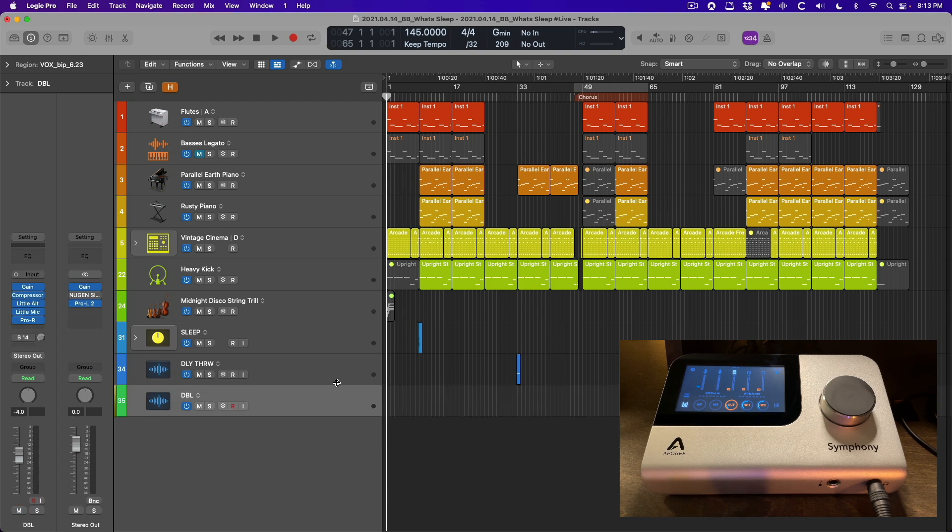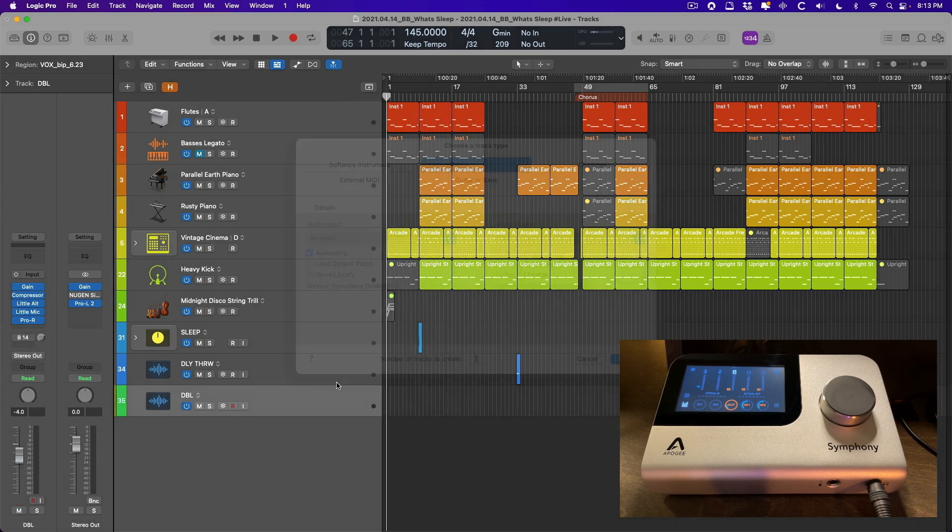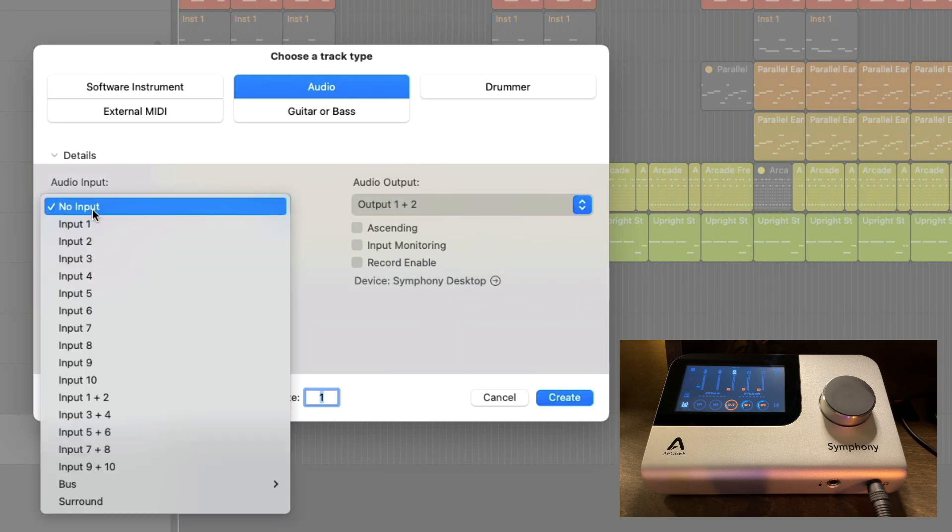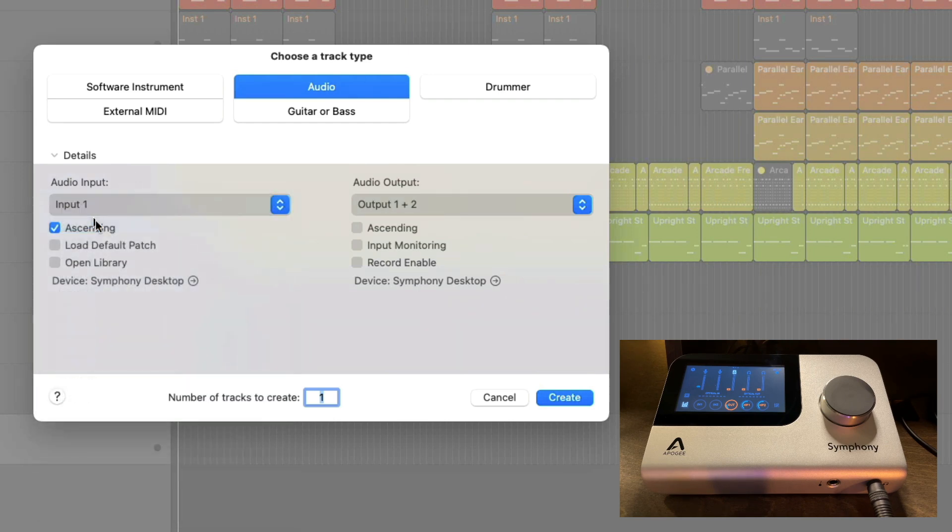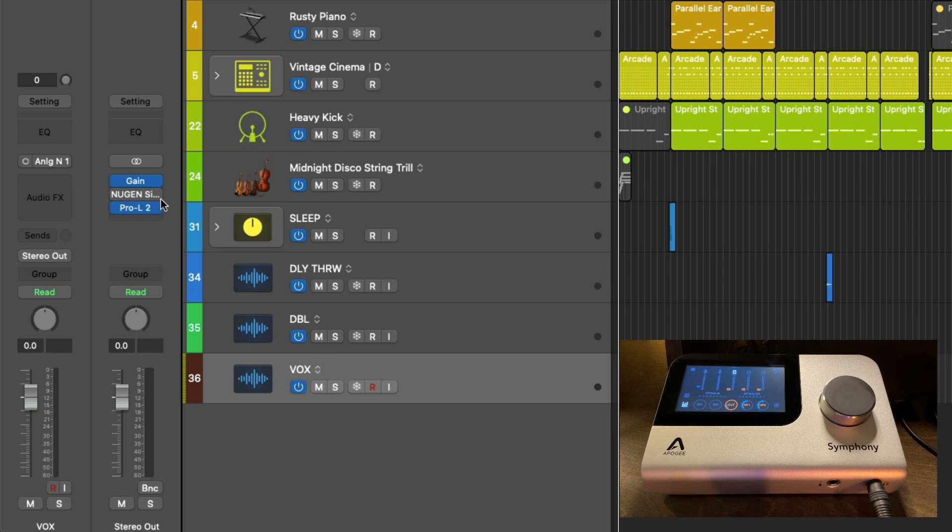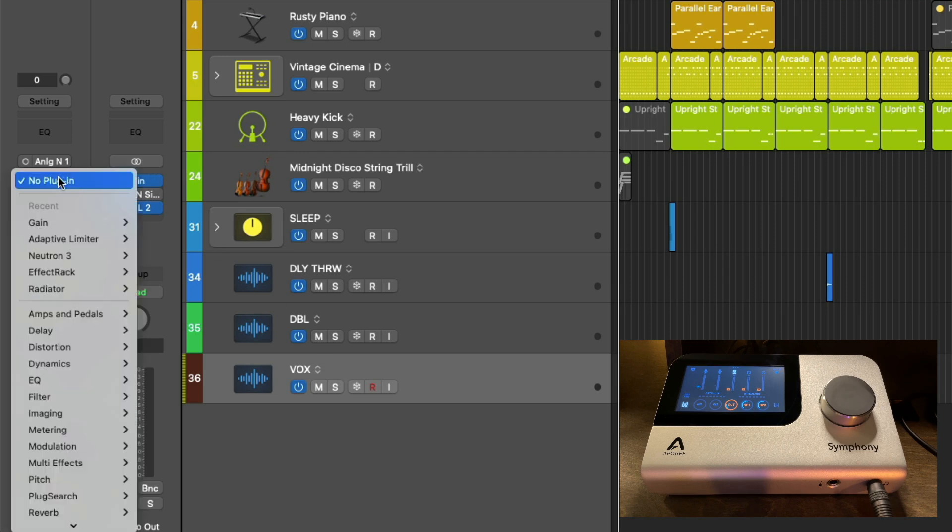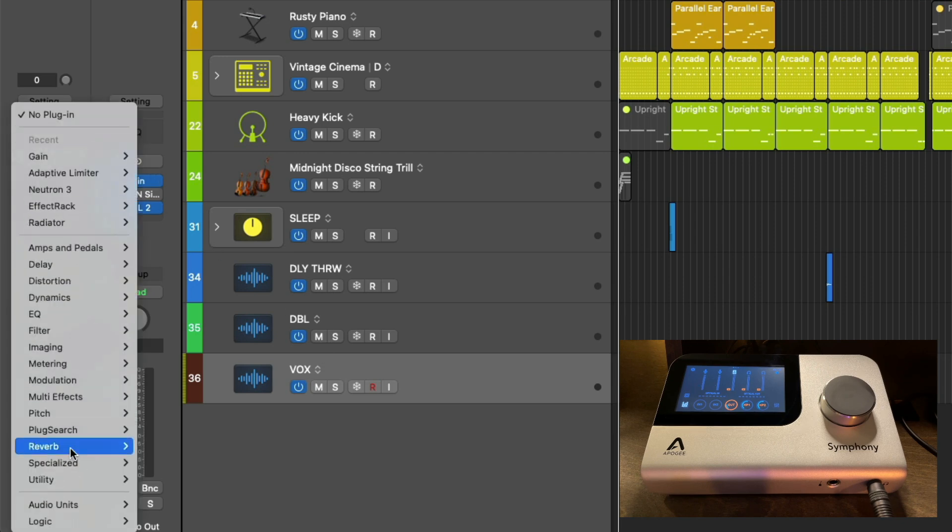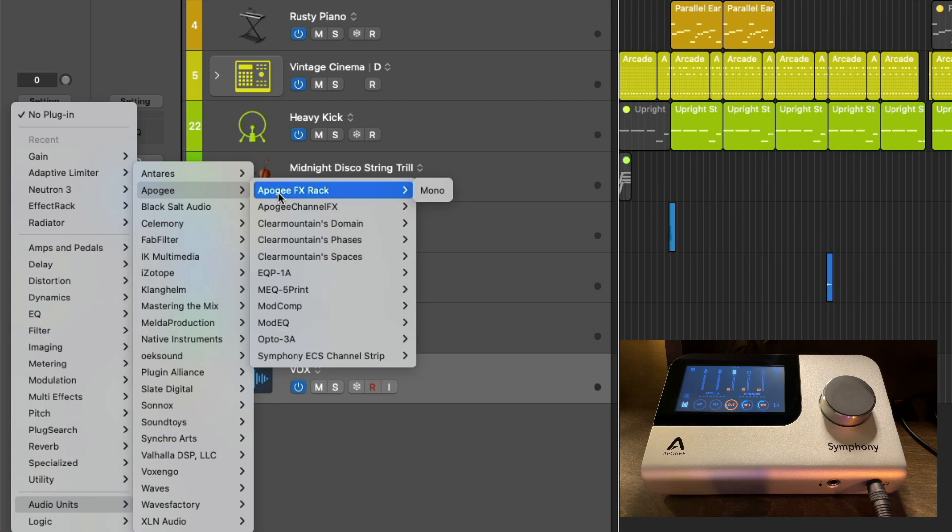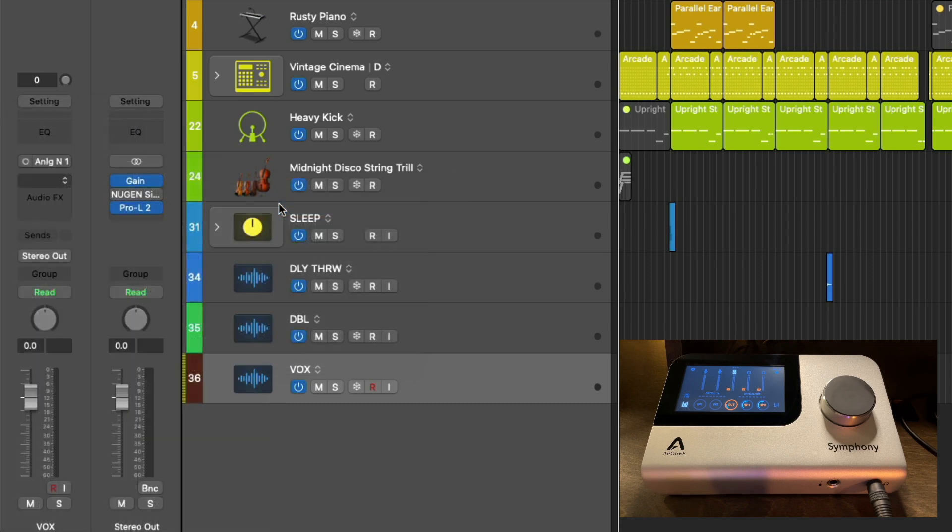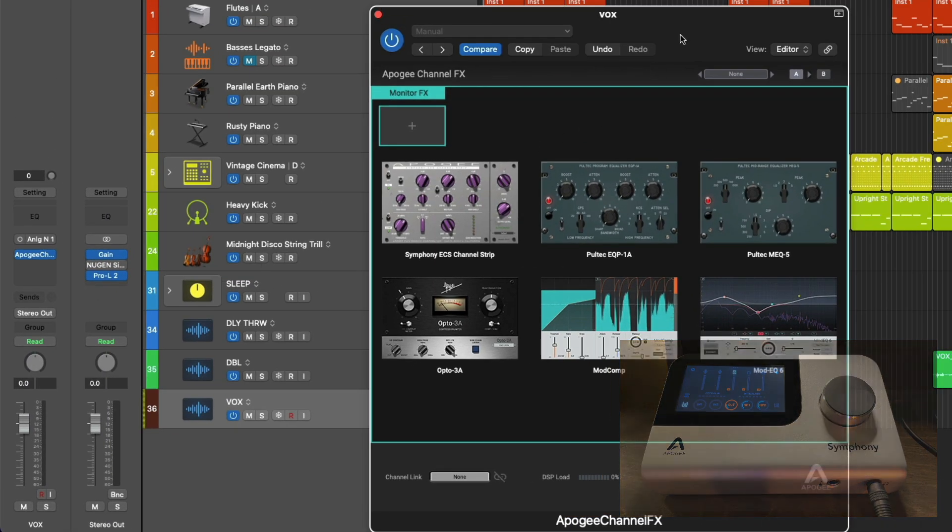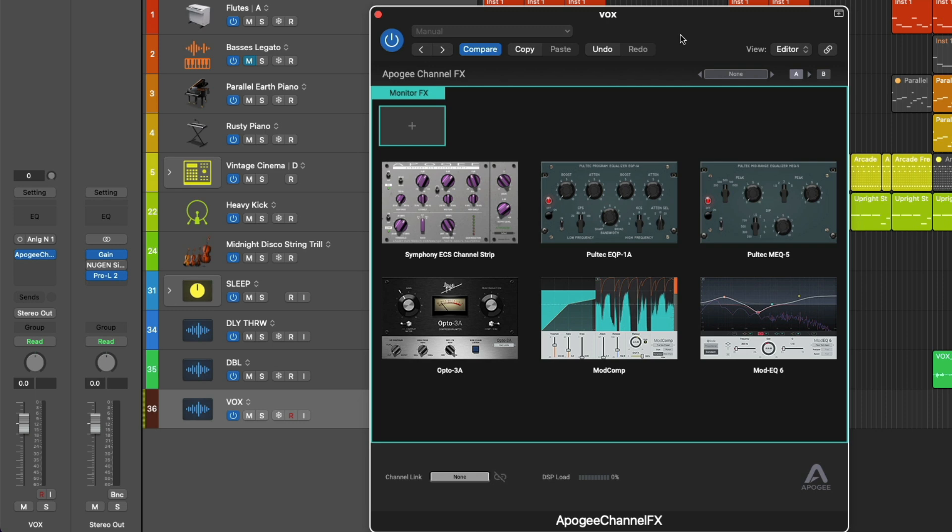We're going to select Analog Input 1 for the audio input. This is the first input on the Symphony desktop interface. We're going to click OK, and from here we're going to instantiate the included Apogee Channel Effects plugin on the vocal channel that we plan to record to. To me, this is the linchpin of the entire Symphony desktop workflow. With the Apogee Channel Effects plugin, you are able to control every aspect of the analog input and optical inputs from this plugin window.